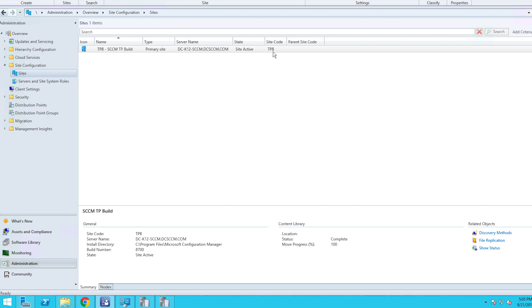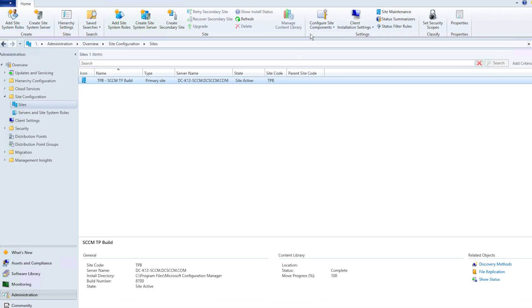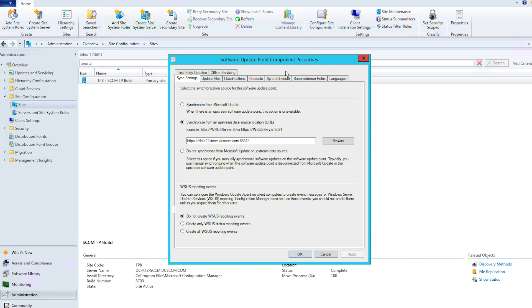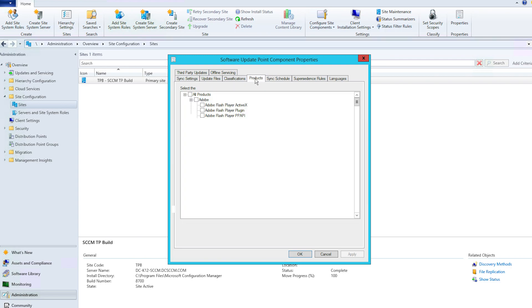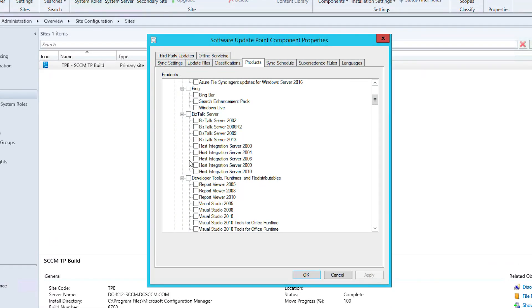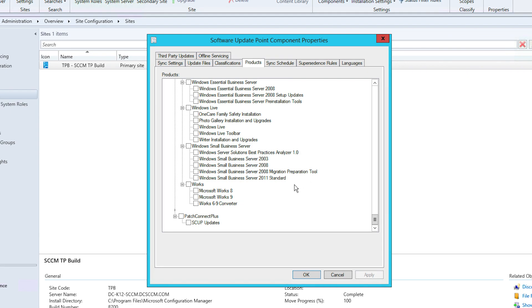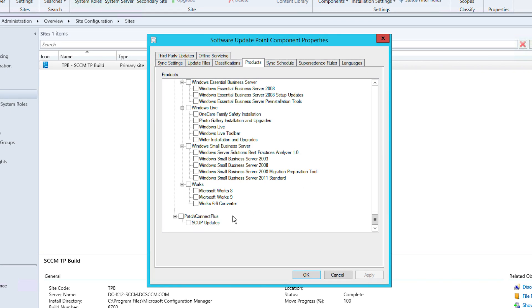Once the synchronization is complete, right-click on your site and select Software Update Point. Under the Products tab, we can see that the list has been updated with new applications. Popular applications are listed to the top, whereas other applications can be seen under the Patch Connect Plus tab. Select the necessary applications you want to publish to SCCM and click OK.